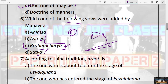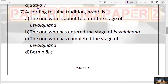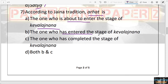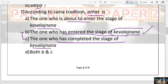The next question: According to Jain tradition, Arhat is — one who is about to enter the stage of Kevala Jnana, one who has entered it, one who has completed it, or both B and C? The answer is B — one who has entered the stage of Kevala Jnana is known as Arhat. This is a very important terminology in Jain tradition.